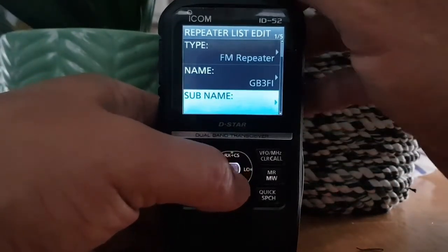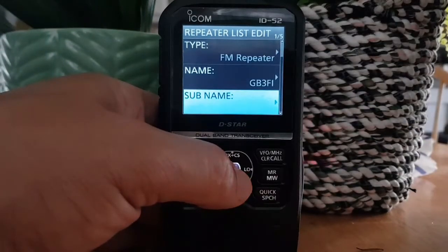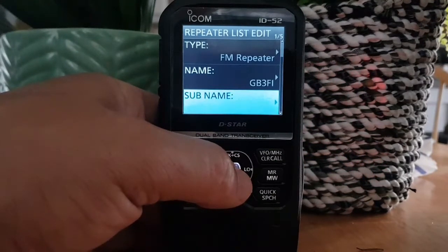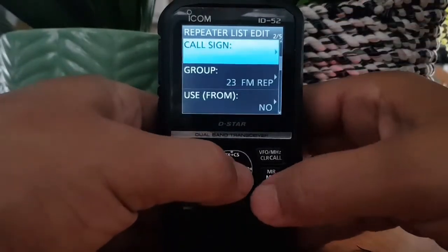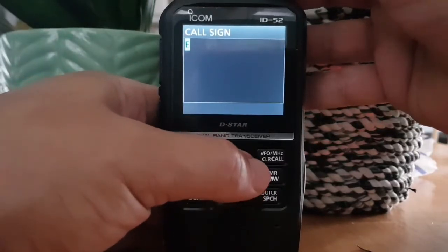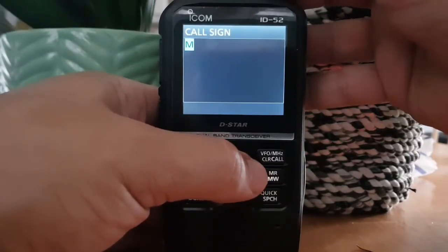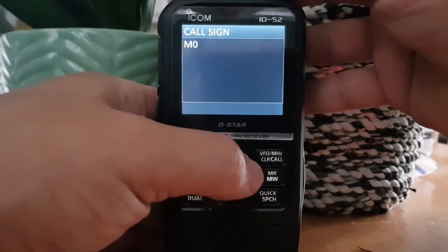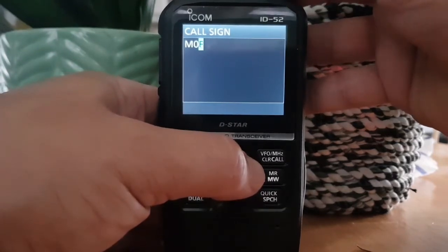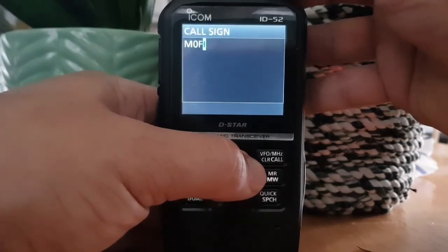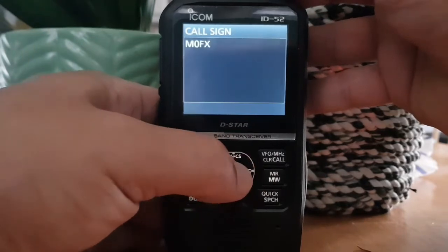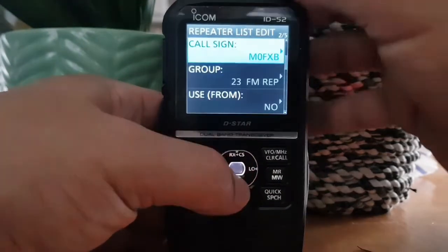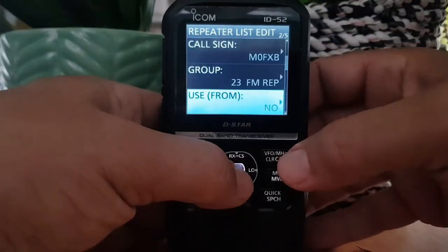Sub name — you could put something like the location, for example Mendip Hills or wherever it is located. I'll have a look but I can't see it right now. For callsign, in this section I've been putting in my own callsign, but I suppose you could put in the callsign of the keeper or the callsign of the repeater. I don't think it matters regarding transmitting or opening the repeater. Enter — we know it's in group FM repeater.